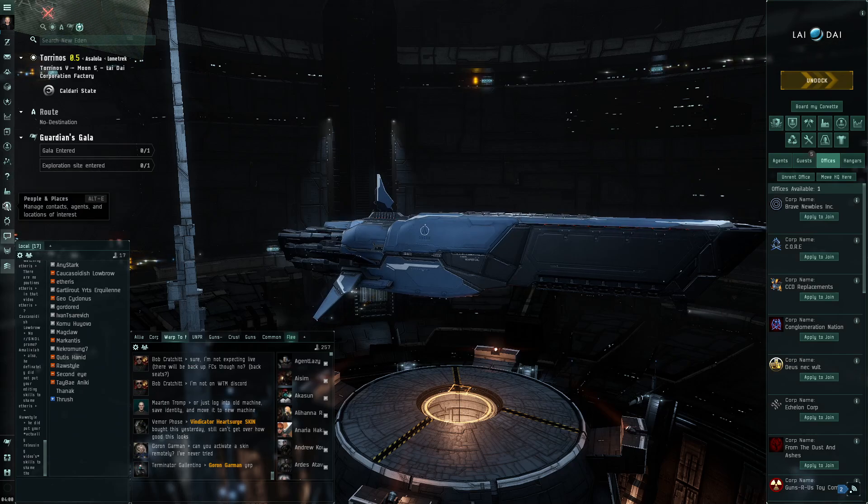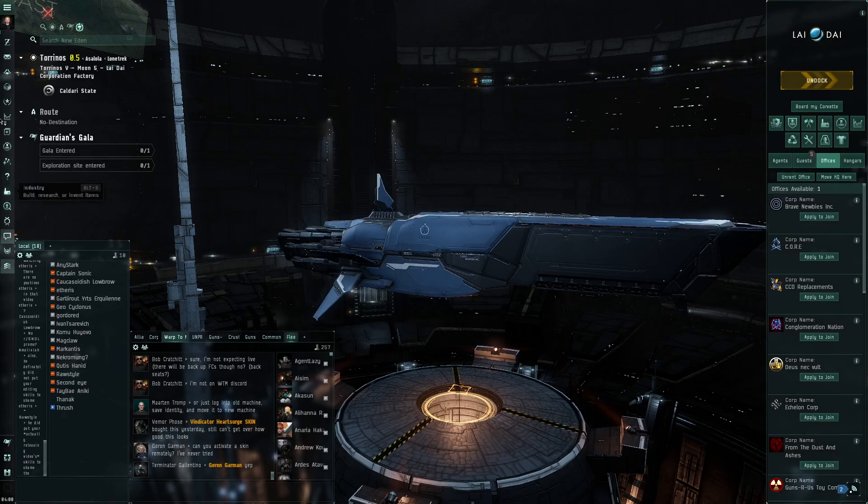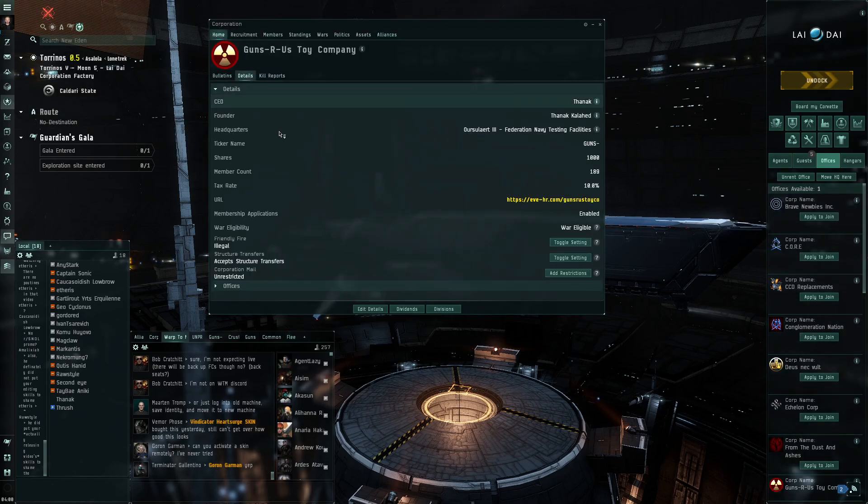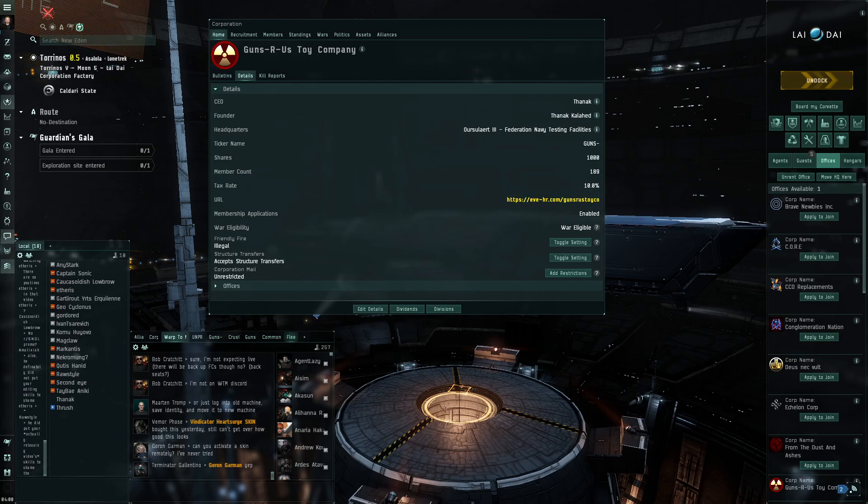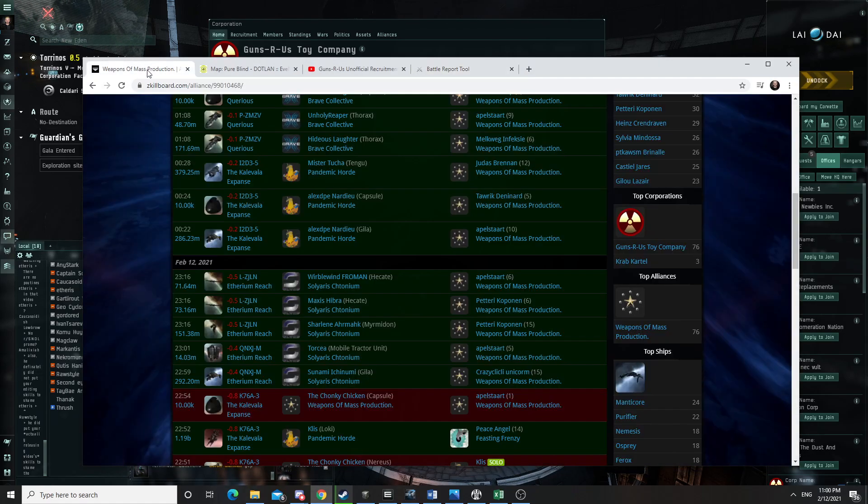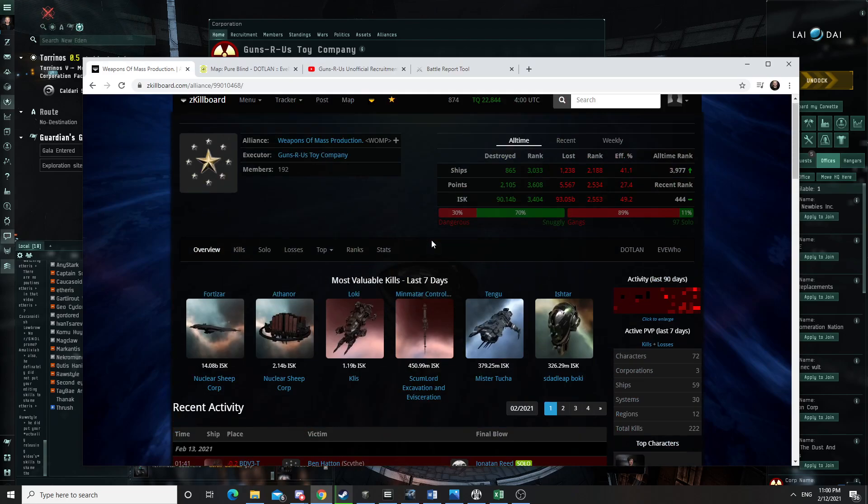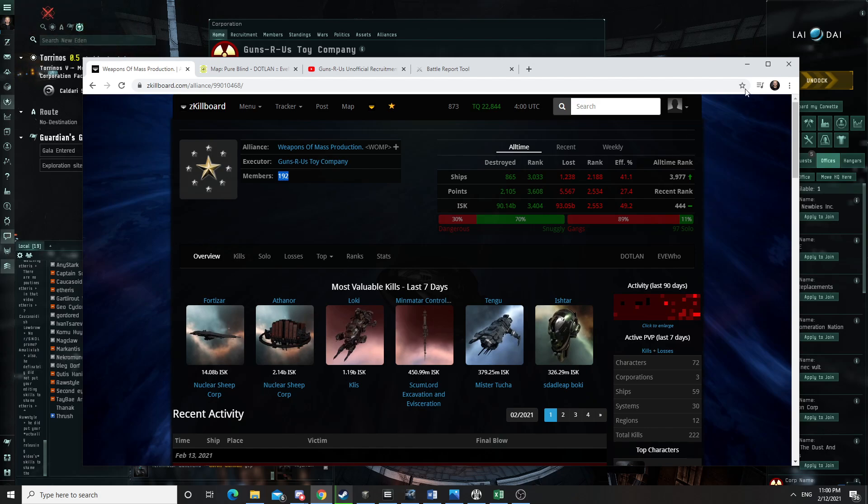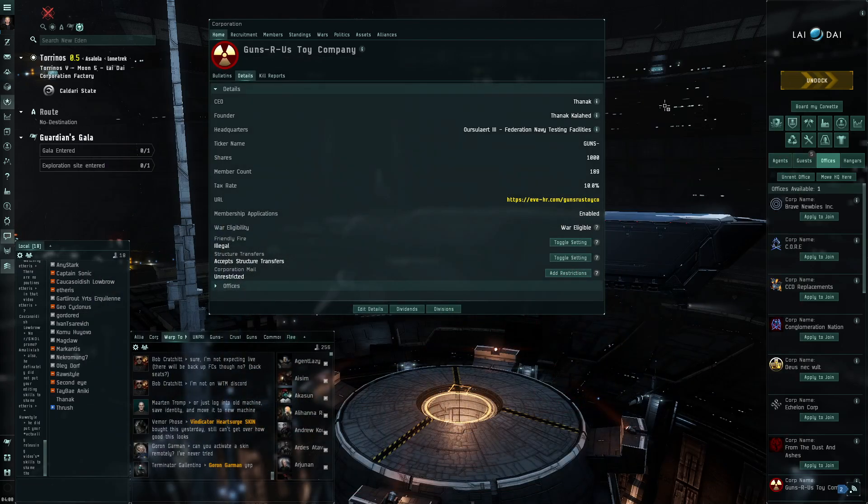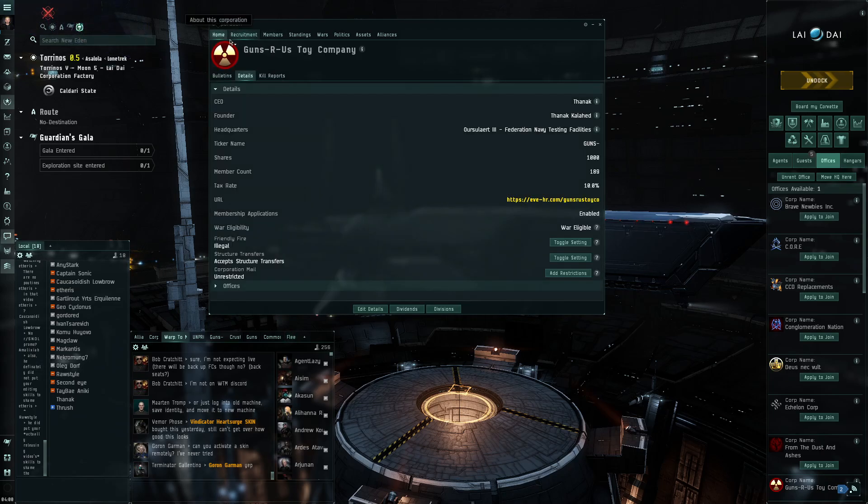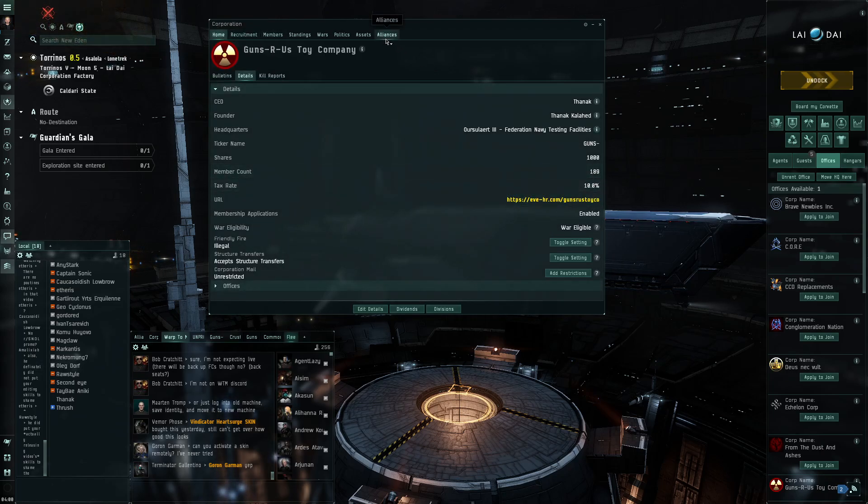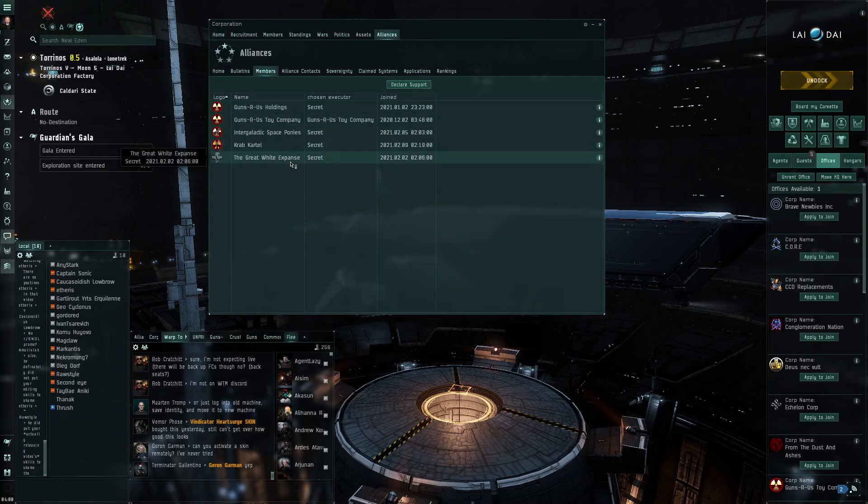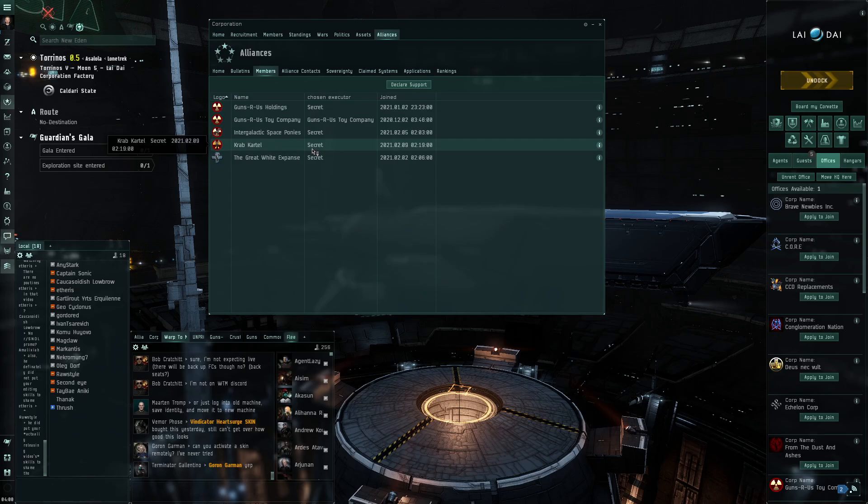Toy company is now at 189 members. And if you look at the Alliance here, according to the Killboard, the Alliance is at 192 members, but it should be a little bit higher than that. I think something might not have updated yet. So the toy company is at 189, Procurement is at 10, but it's not part of the Alliance.